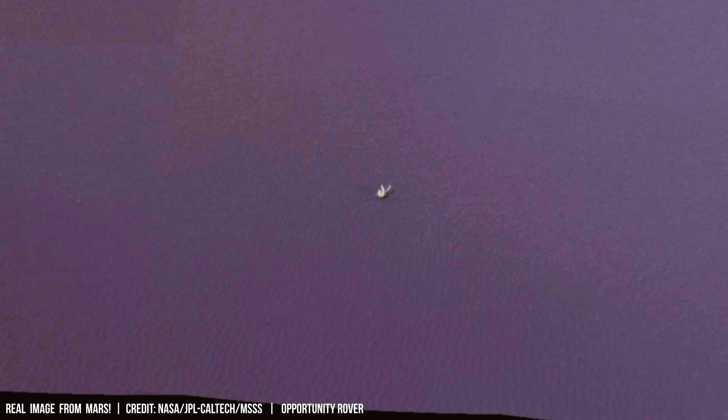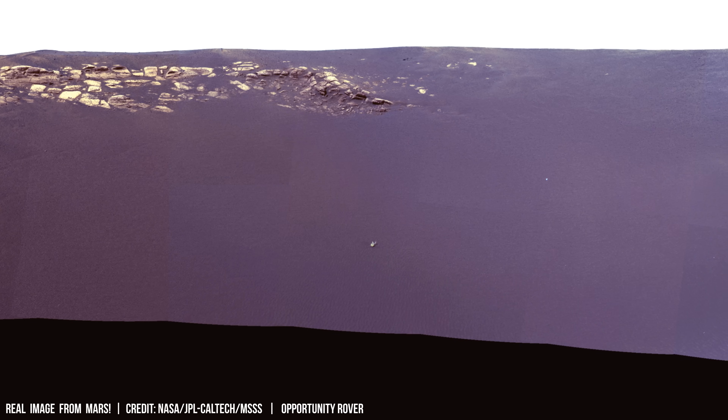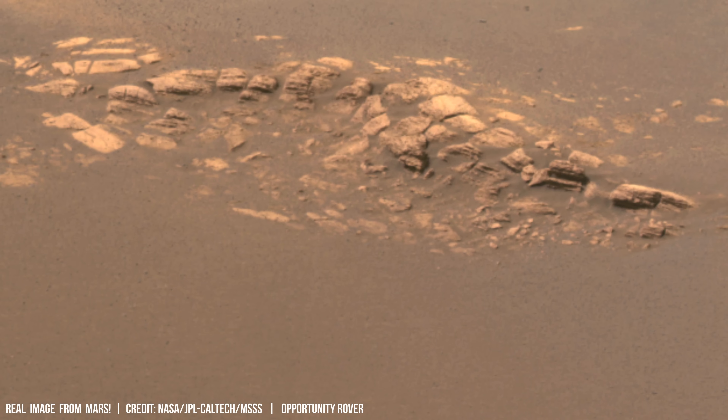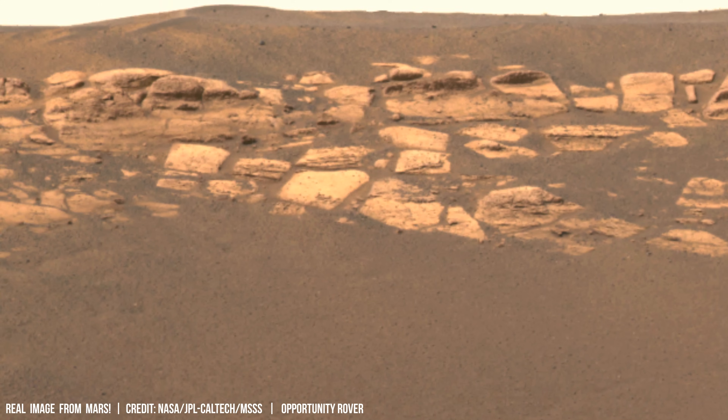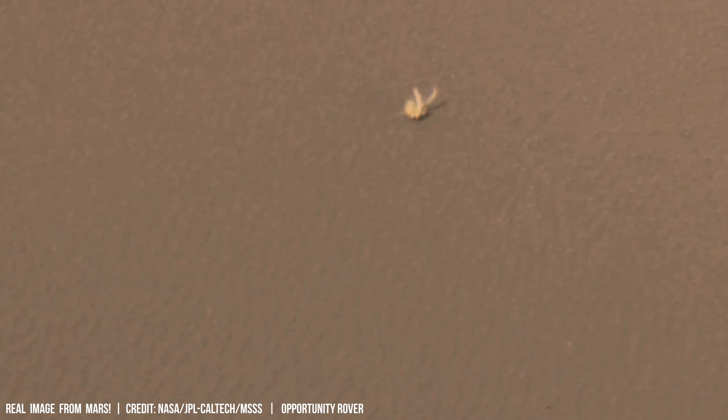At extremely low temperatures, atmospheric carbon dioxide can freeze directly into dry ice, potentially covering up to 10% of the Martian surface. This phenomenon is most noticeable near the poles, where seasonal frost can reach depths over 5 meters.